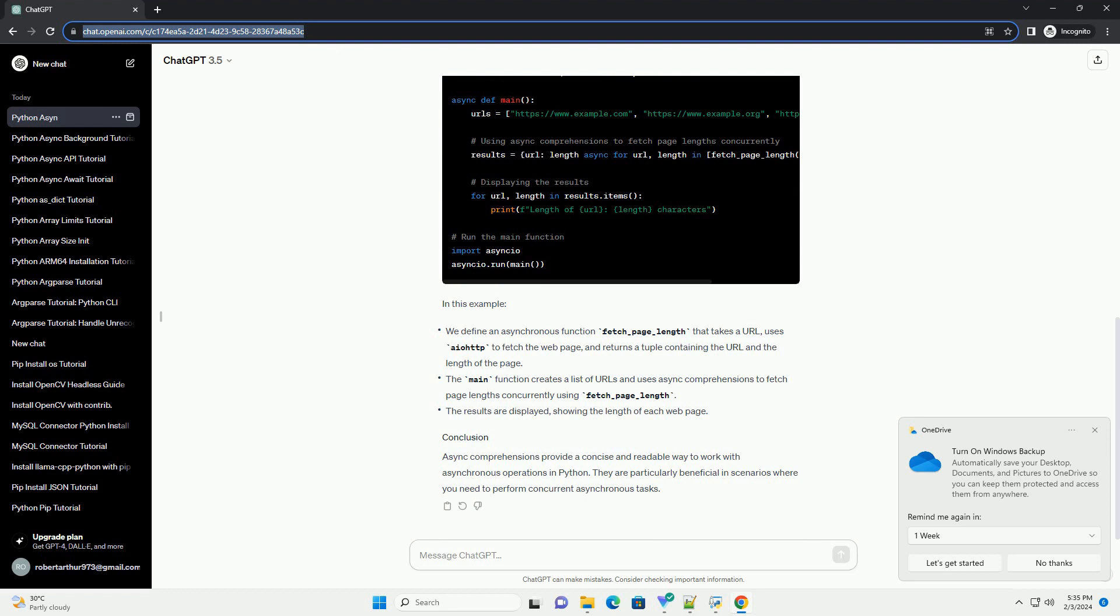The syntax for async comprehensions is similar to regular comprehensions, but with the async keyword added before the for keyword. The basic structure is as follows.